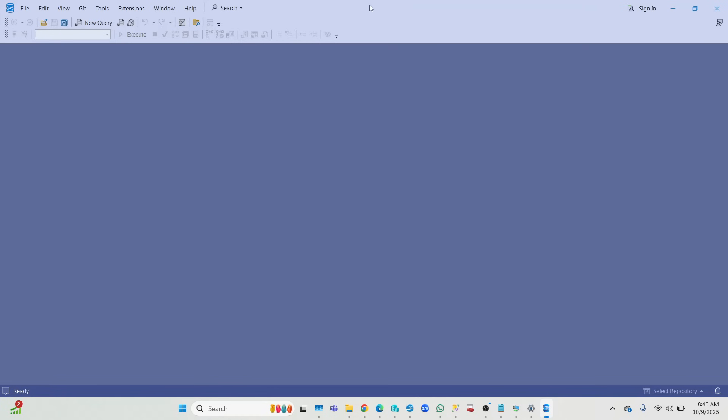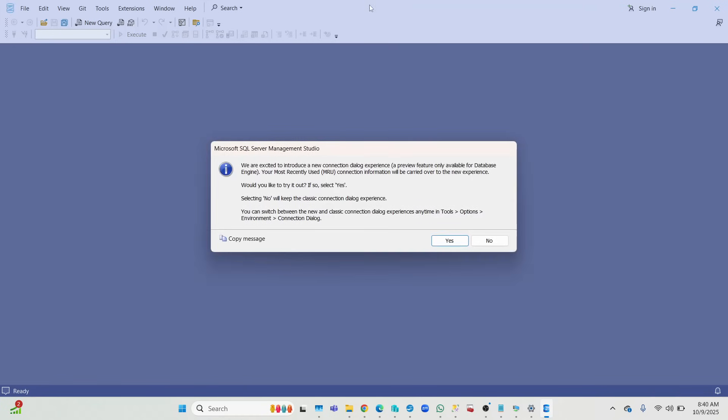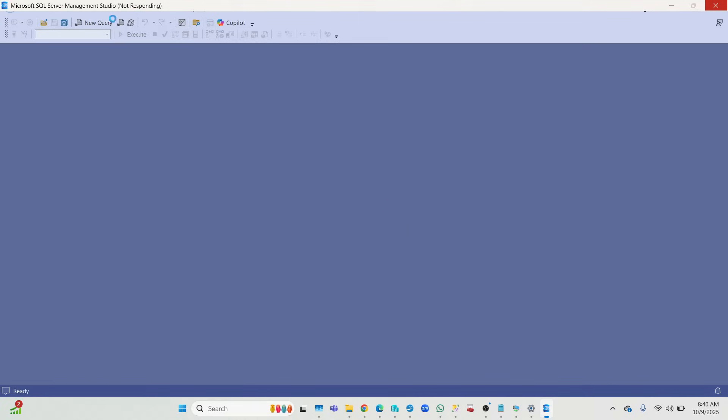So once you see that, don't freak out. It's just something new. It's just saying that you can switch between the new and classic dialogue box experience. Just say yes, that is fine.